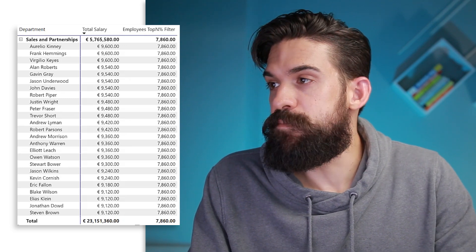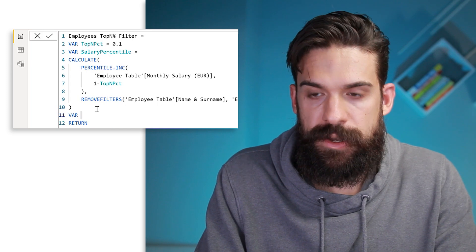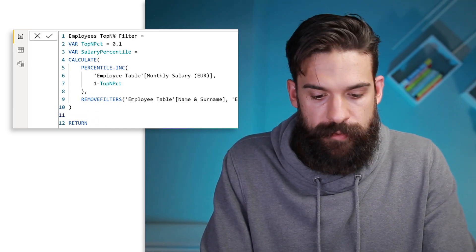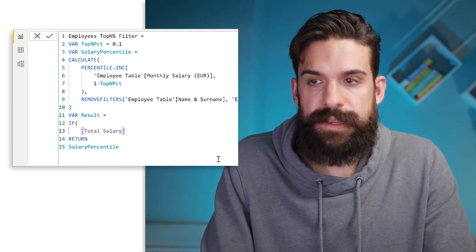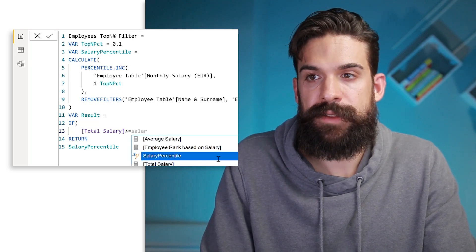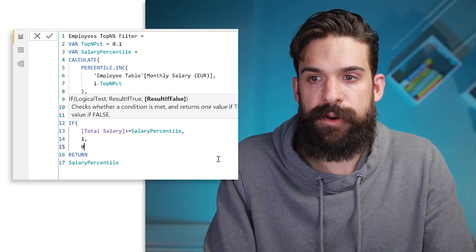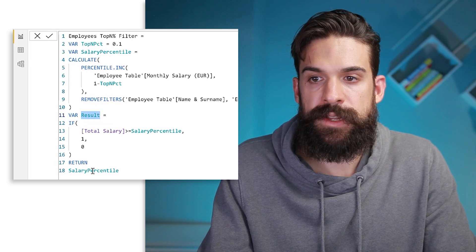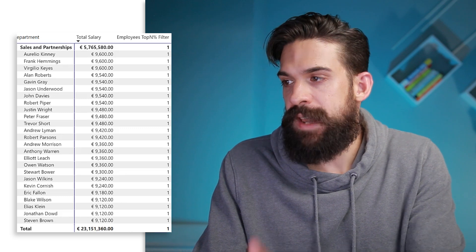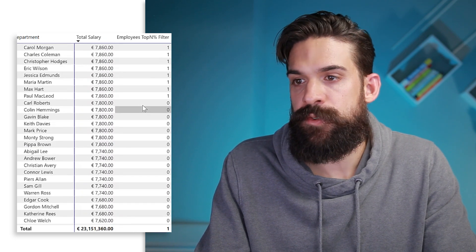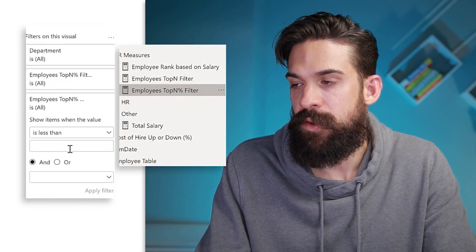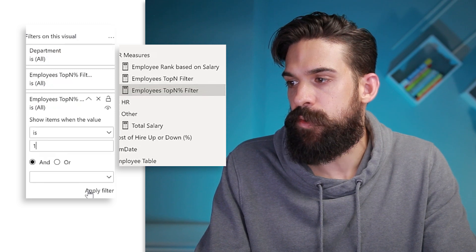To turn that into a filter, add a variable for the result using an IF statement: if the total salary for the employee is greater than or equal to the salary percentile, return 1, otherwise return 0 — the same logic as before. Then return the result. Going back to the visual, it returns 1 for the very highest salaries and 0 below the cutoff. Apply the 'employees top N percentage filter' in the filter section set equal to 1, and all employees below the threshold are filtered out.